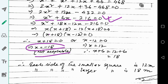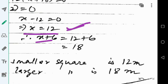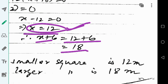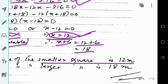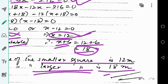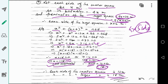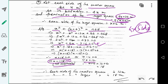Solving by factorization, we get x equals minus 18 or x equals 12. Since side of a square cannot be negative, x equals 12. So the smaller square has each side of 12 meters and the larger square has each side of x plus 6 equals 18 meters. That is the solution to question number 11.